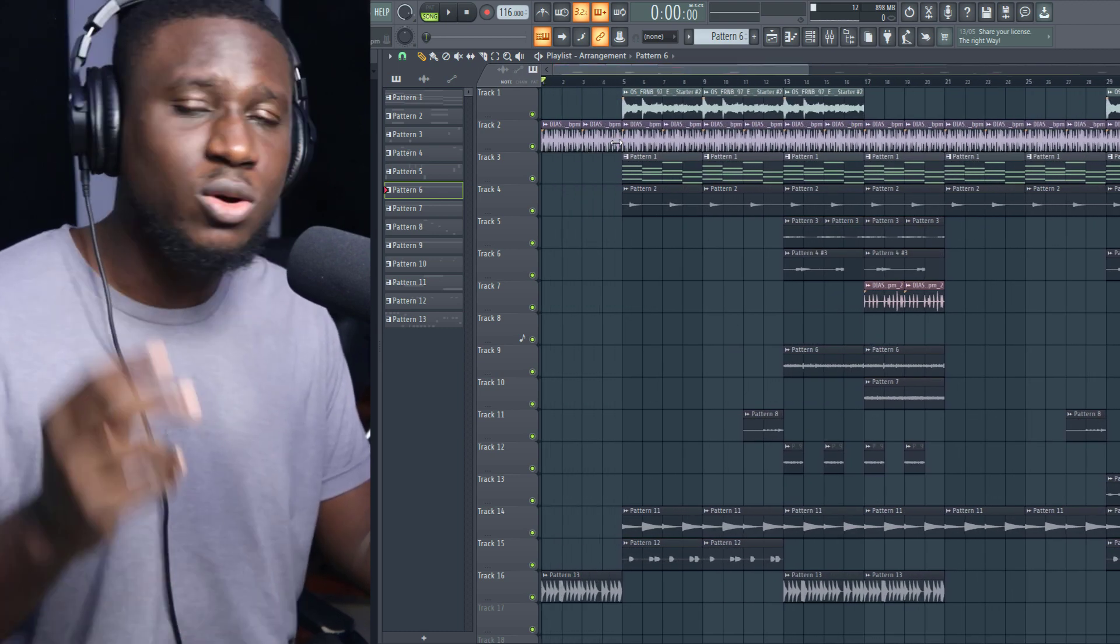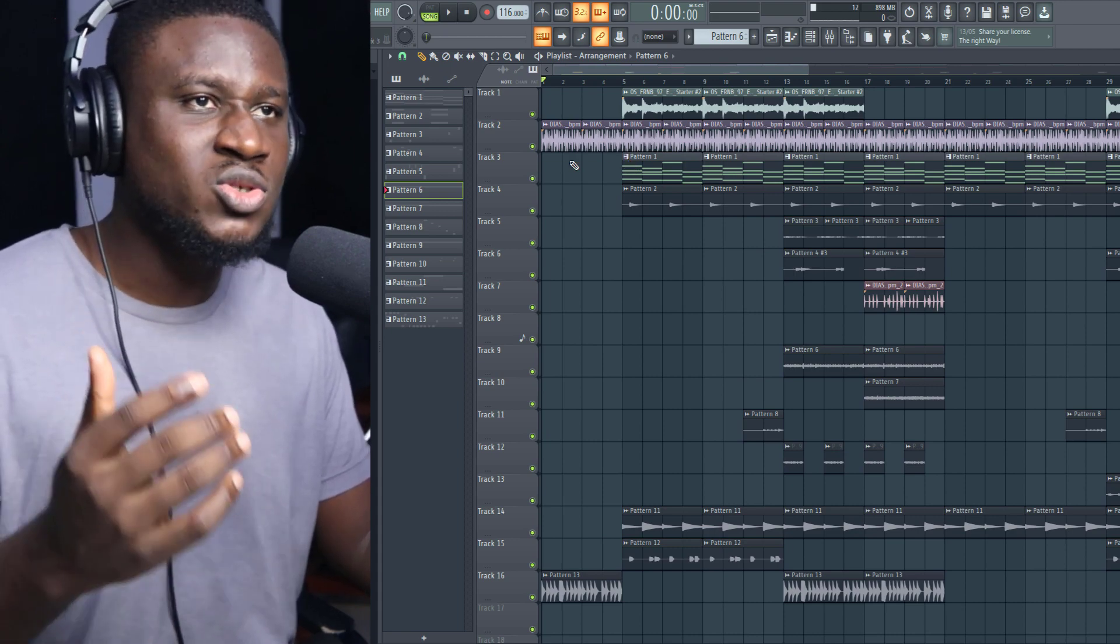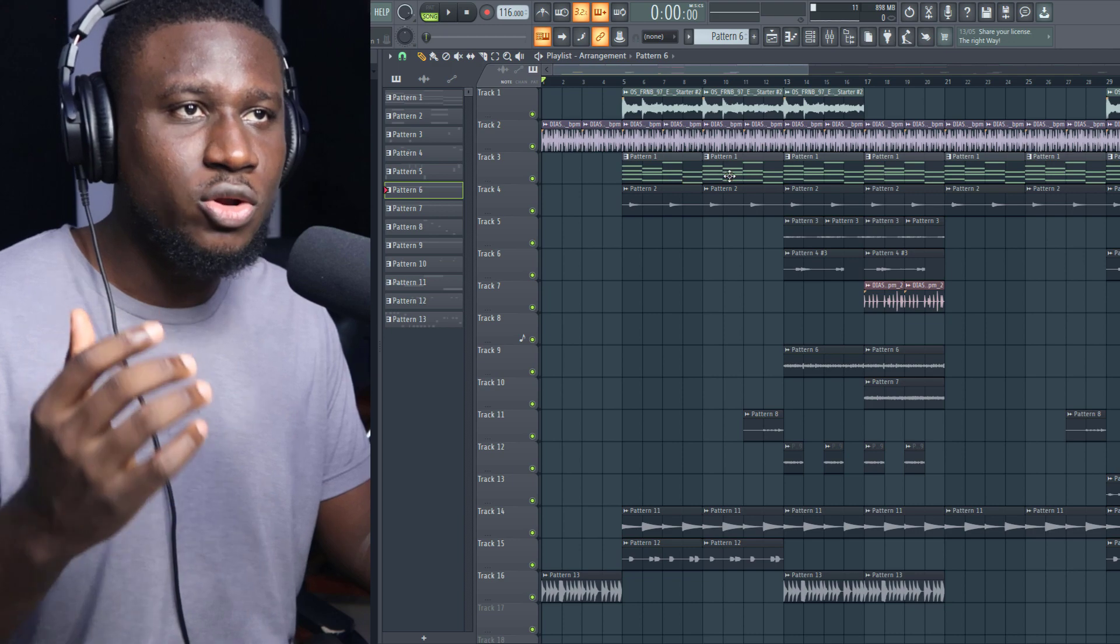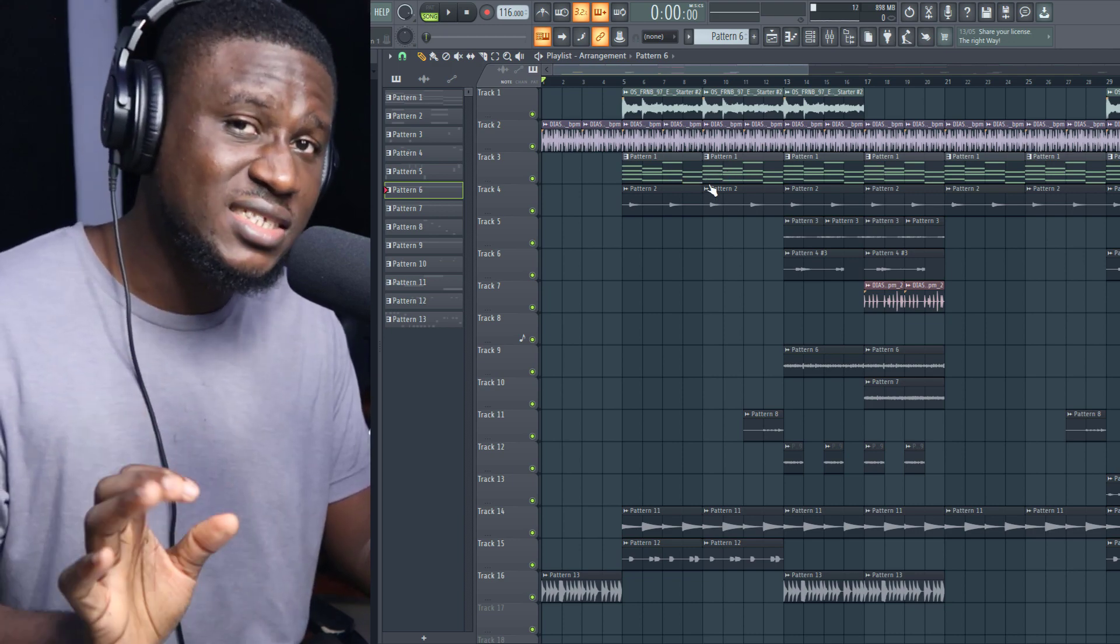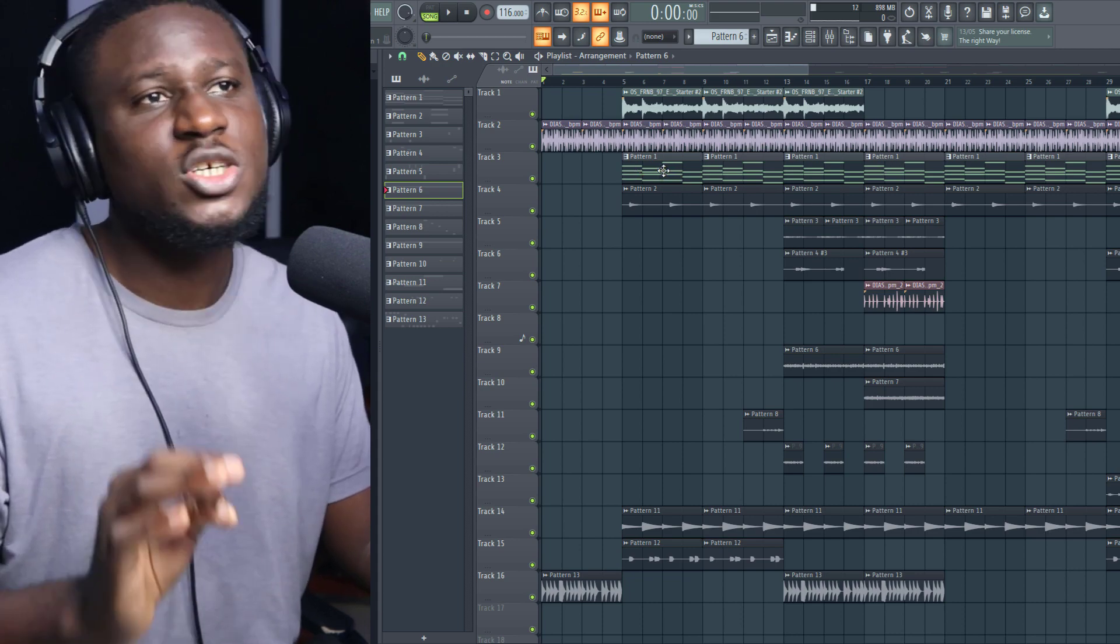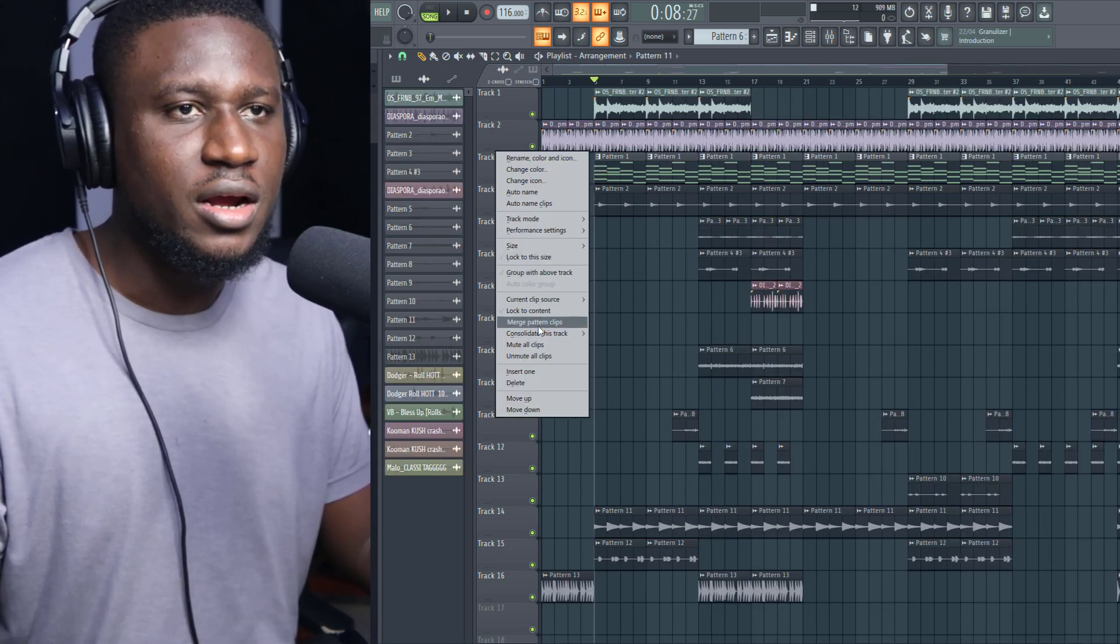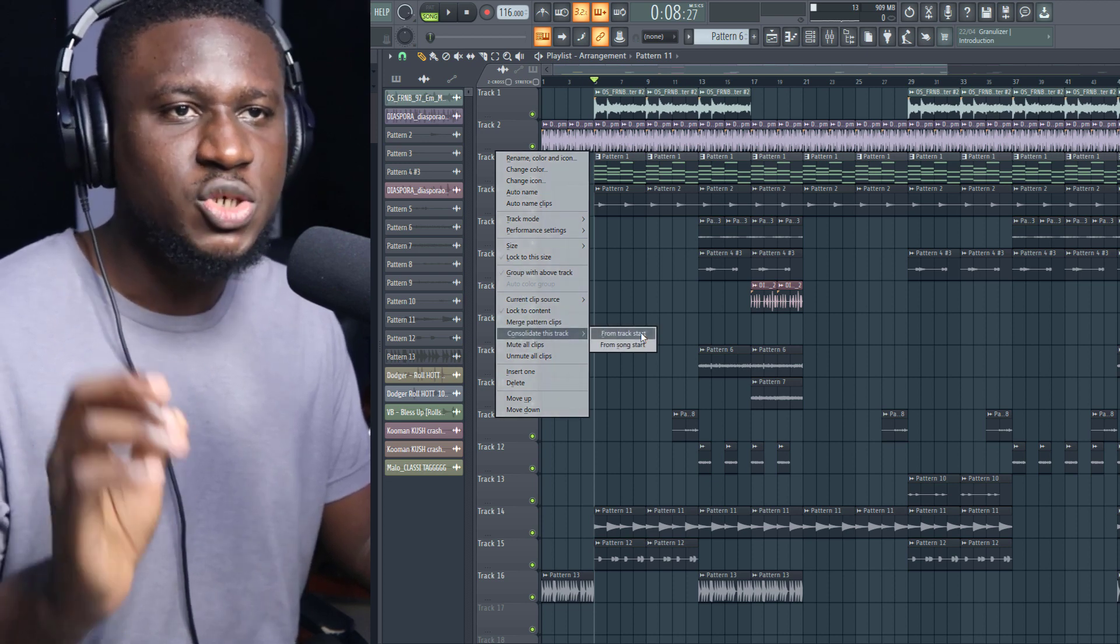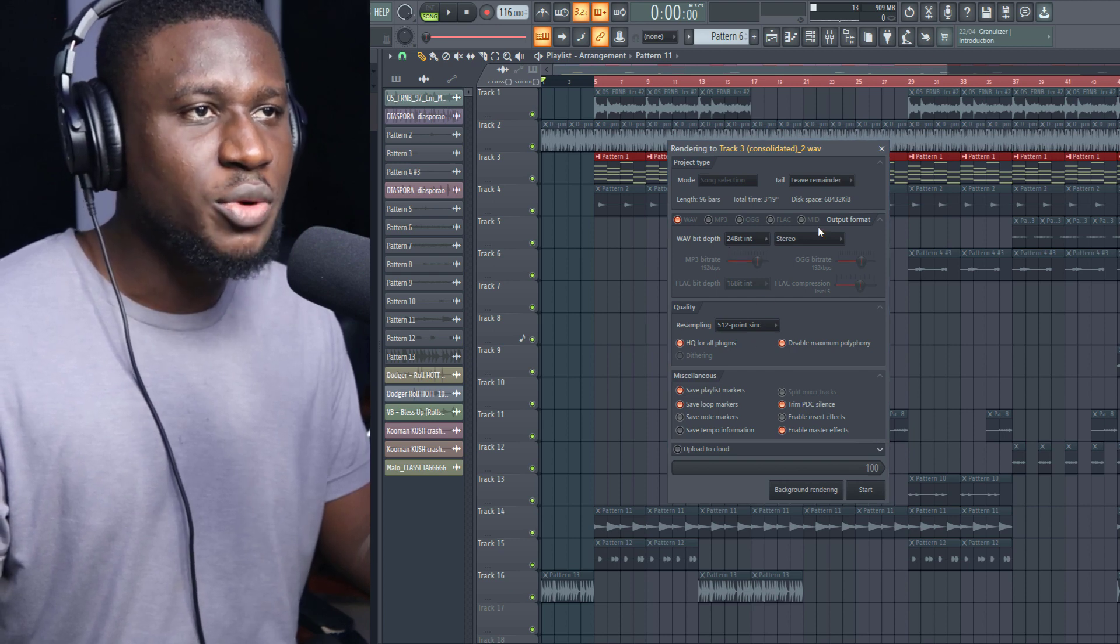You have two options: you can either consolidate it or you can render and replace. Consolidate turns it into audio and also preserves the MIDI information with the VST, but the VST is going to be inactive. But Render simply just renders it and replaces it completely. I'll come to Consolidate This Track, then I'm going to say From Track Start.